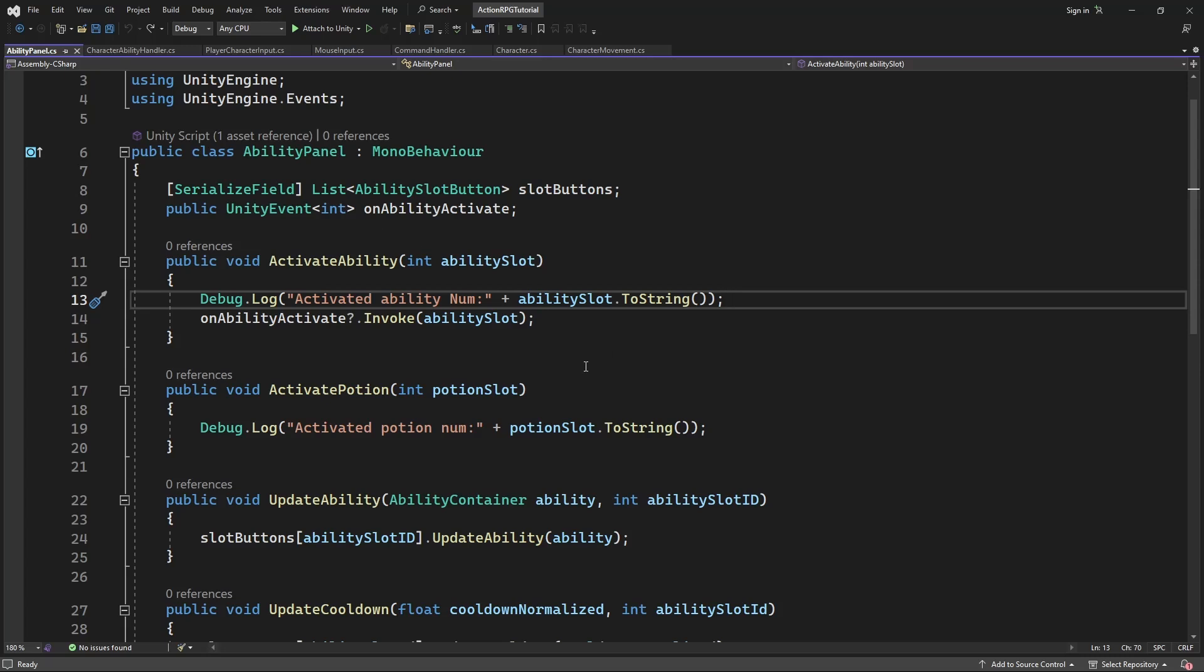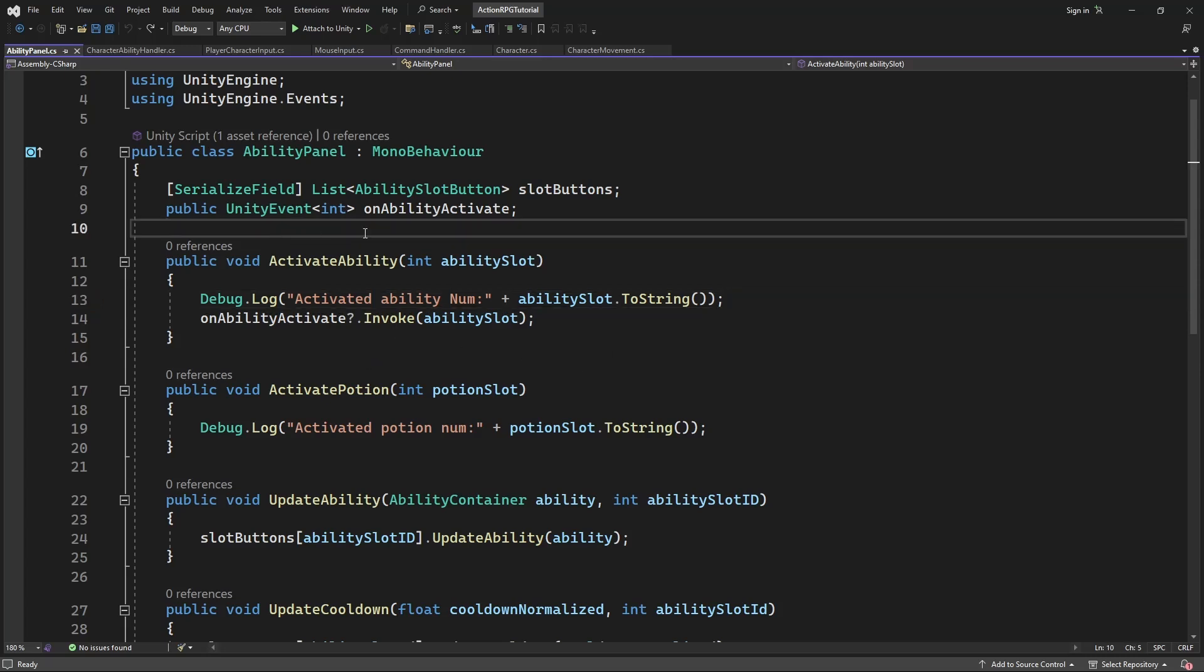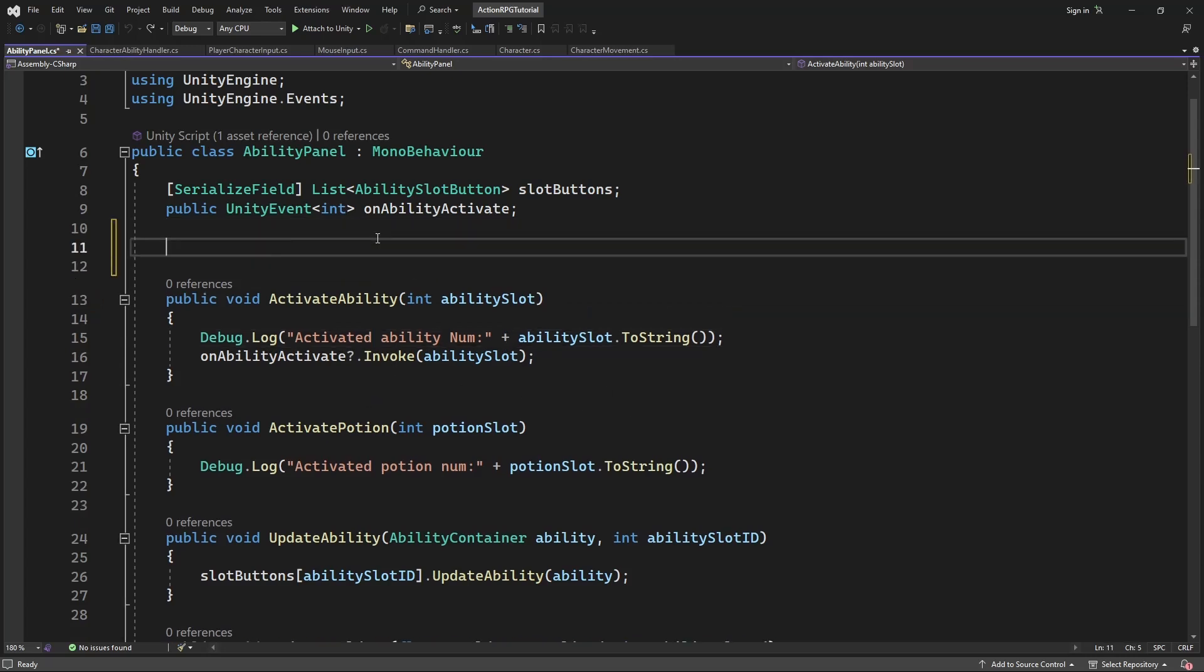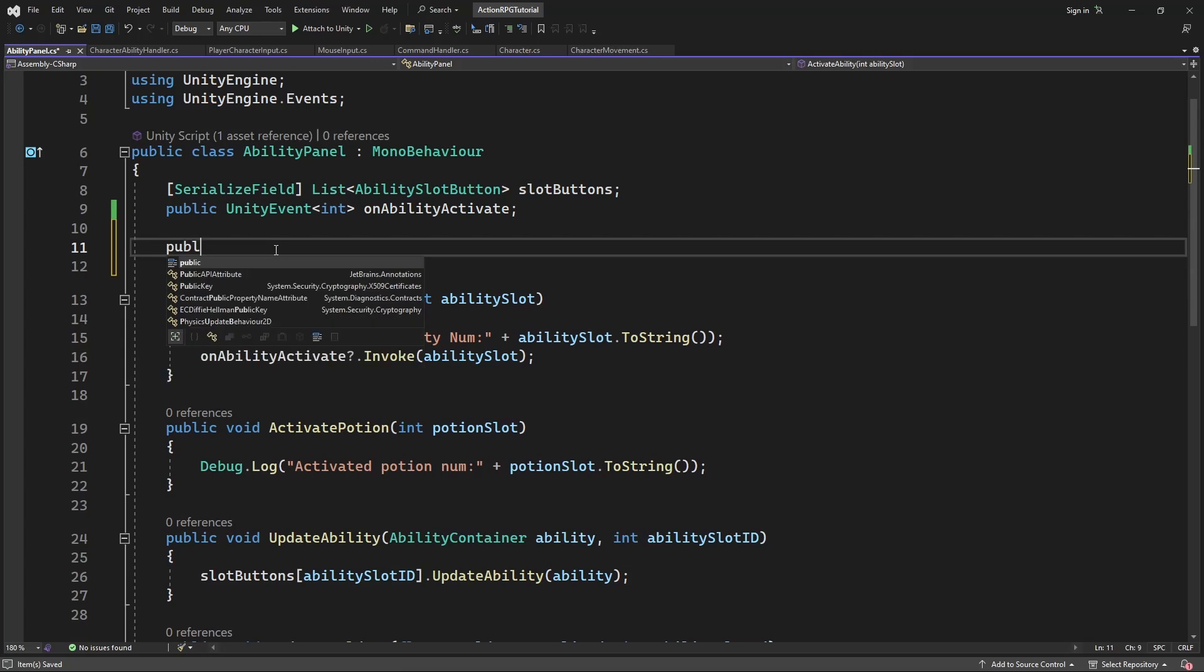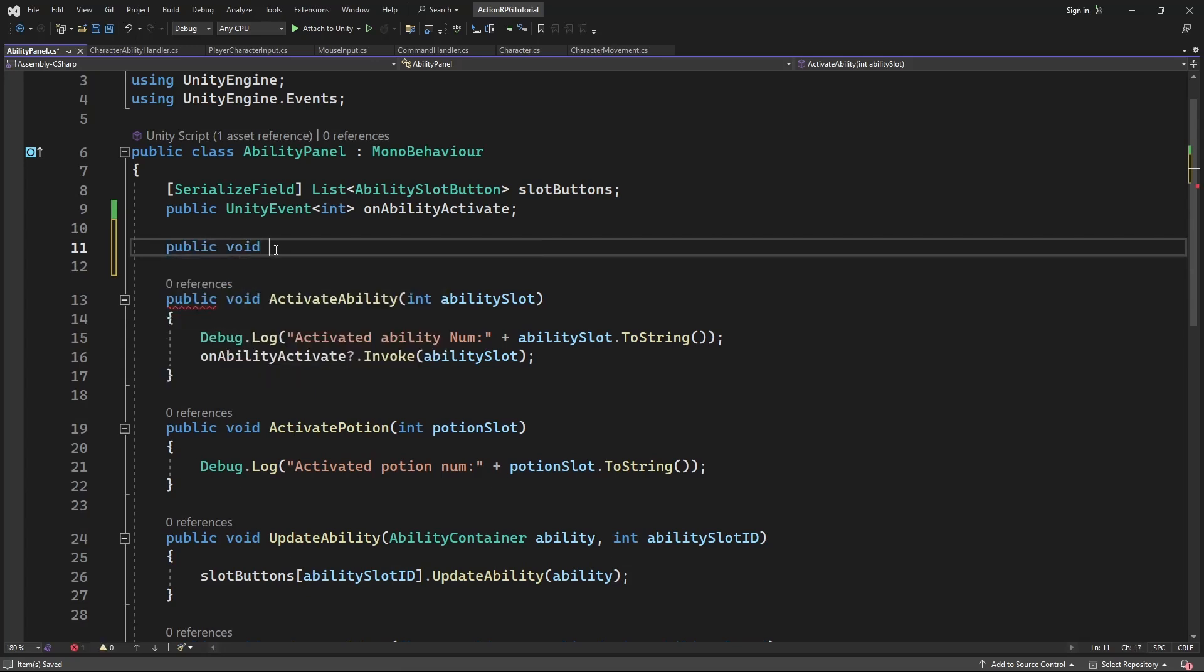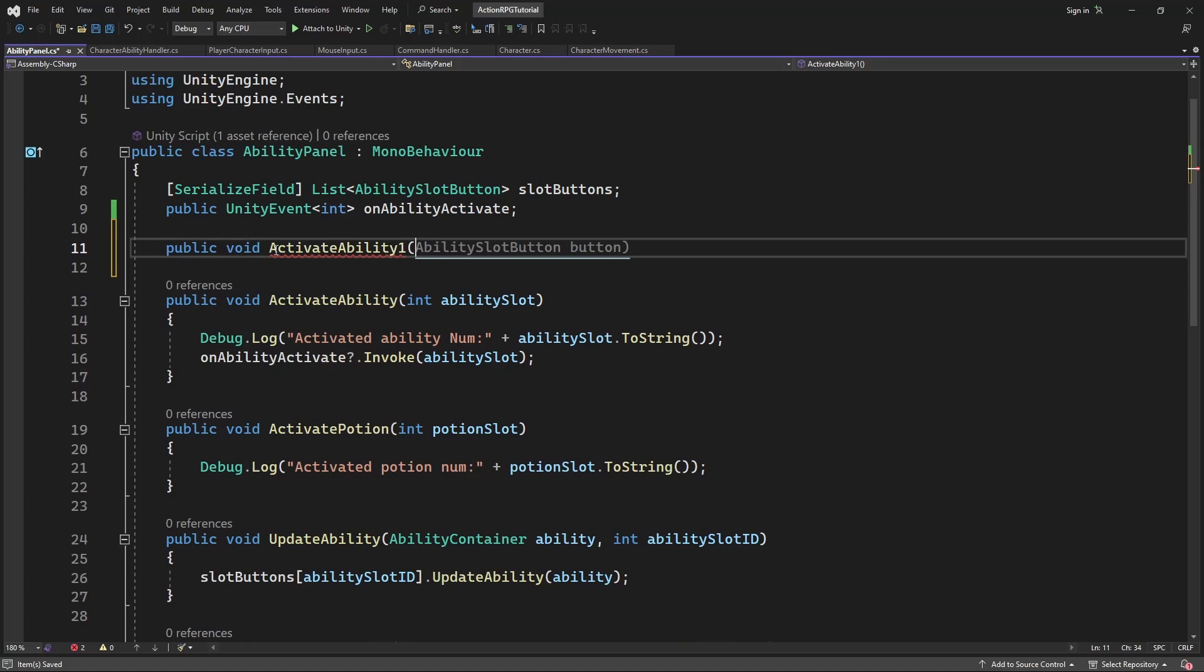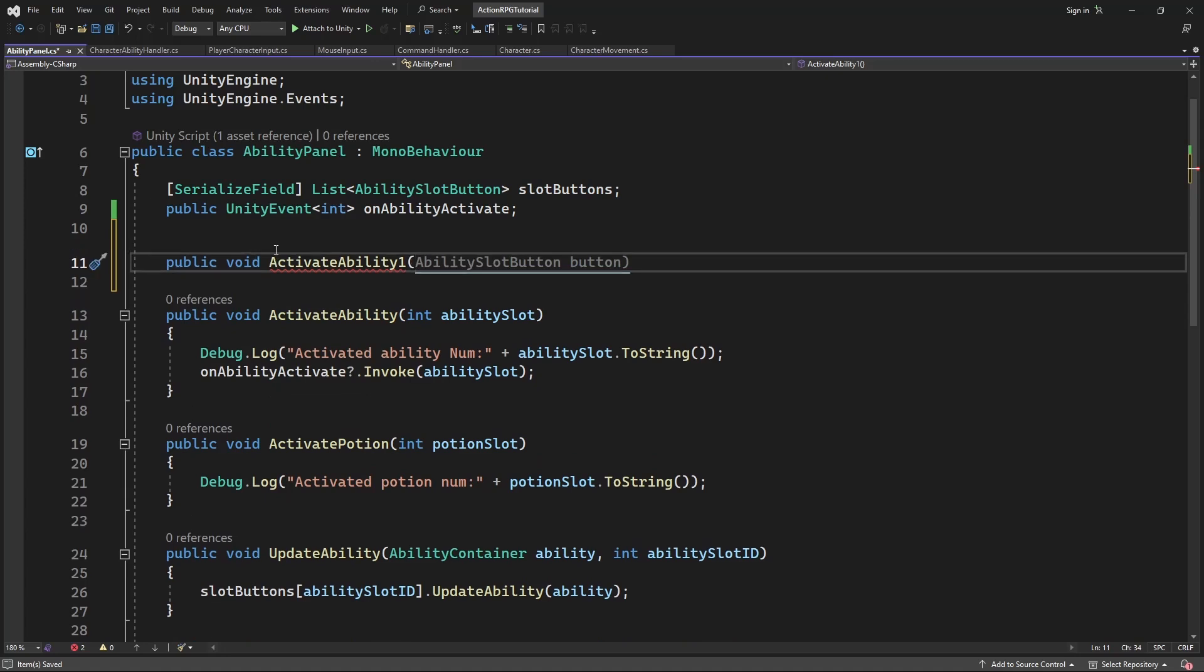Let's create specialized methods for ability calls like ability1, ability2, etc., and pass a callback context as a parameter in those methods.